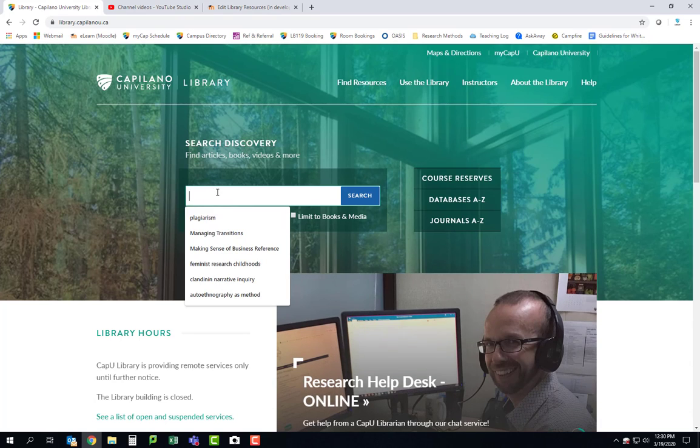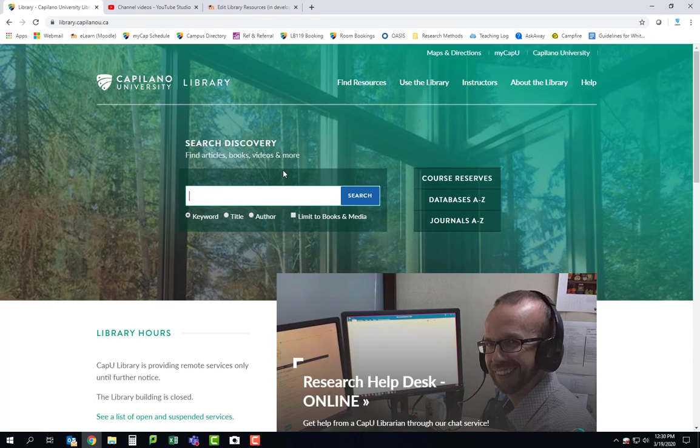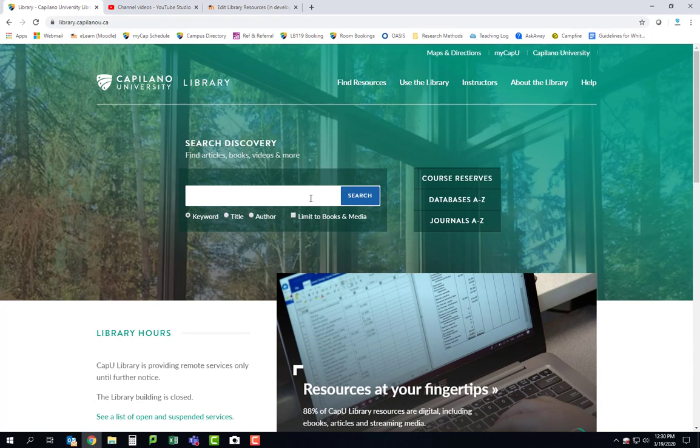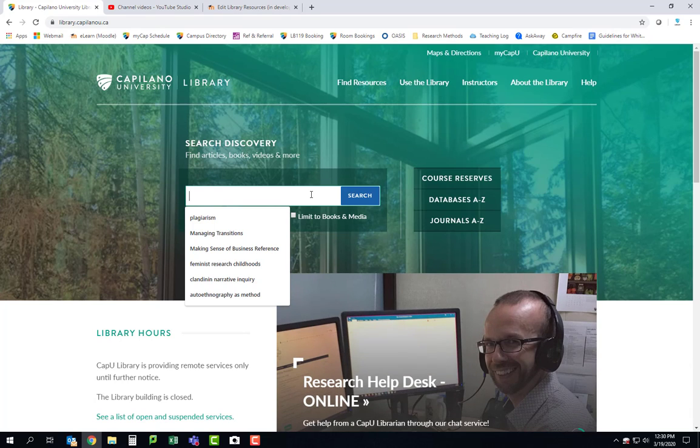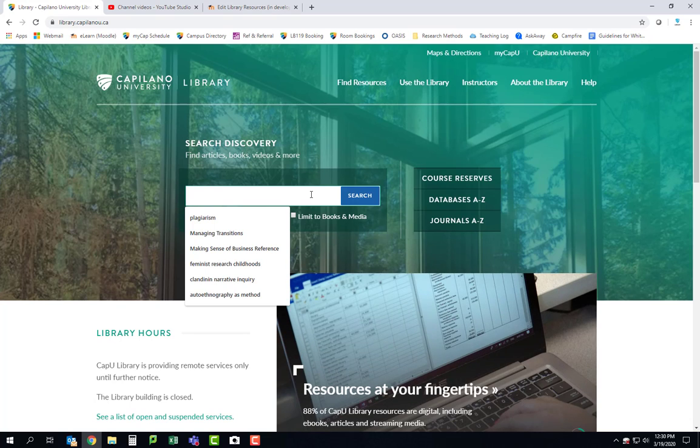Alright, so this search box right in the middle of the home page is where we're gonna look today, and this is where we're gonna play around with different keywords that we came up with in the last video, last activity.